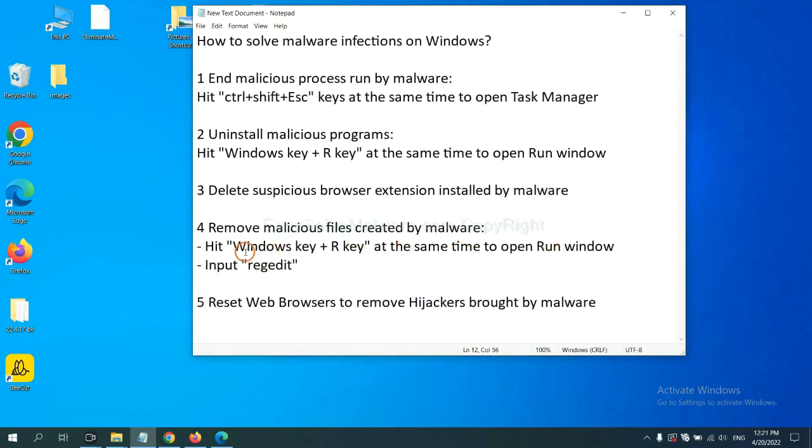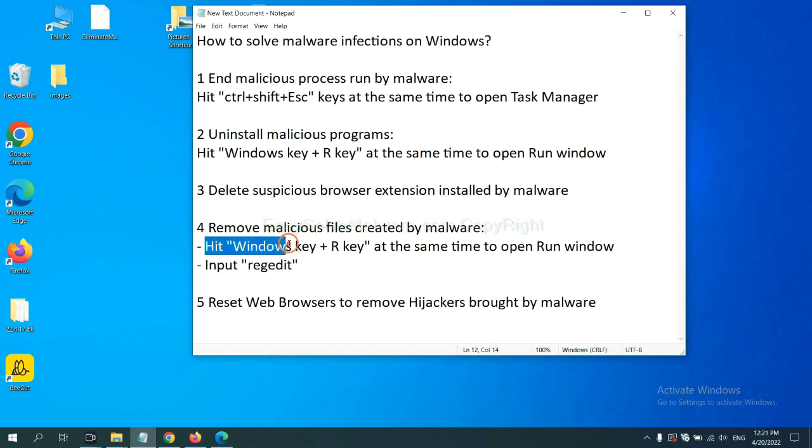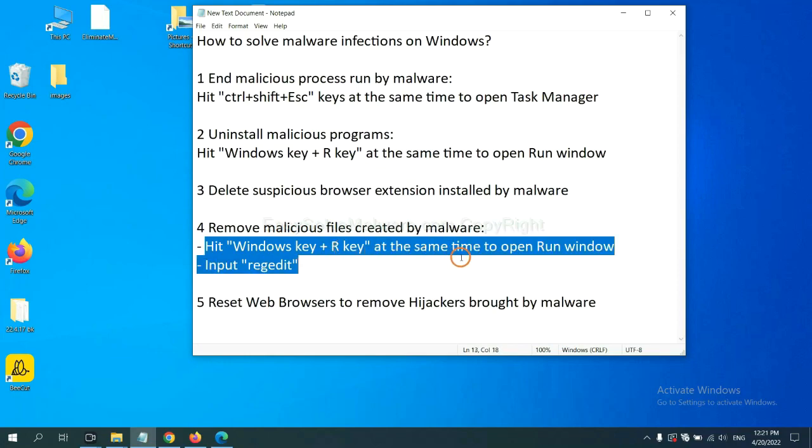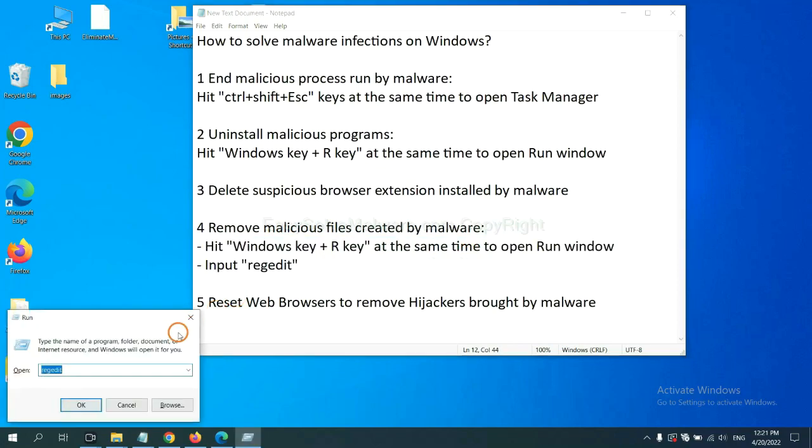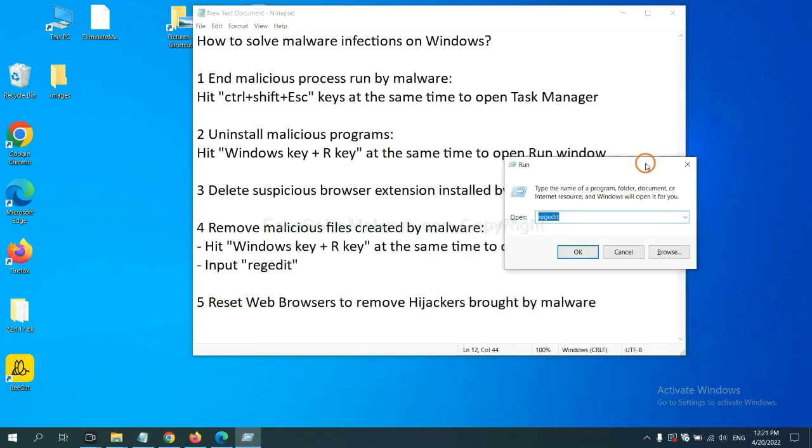Next, we need to remove malicious files created by malware. Hit Windows key and R key at the same time. In the run box, input regedit and click OK.